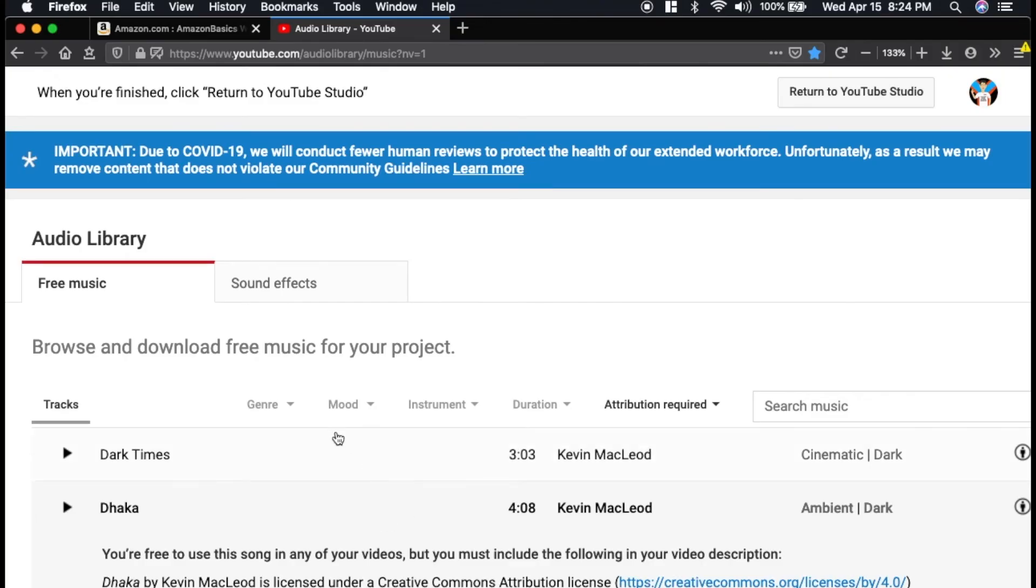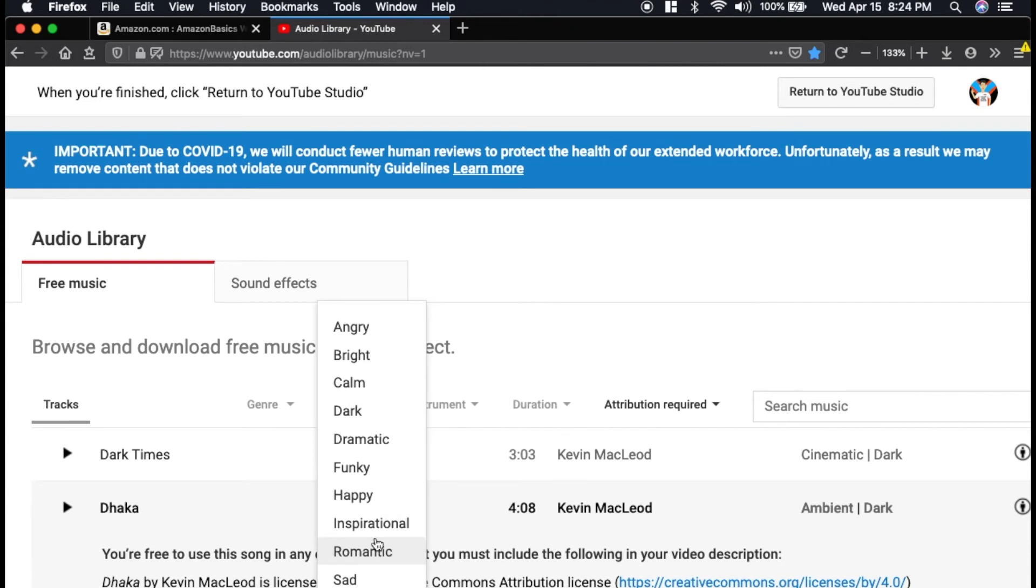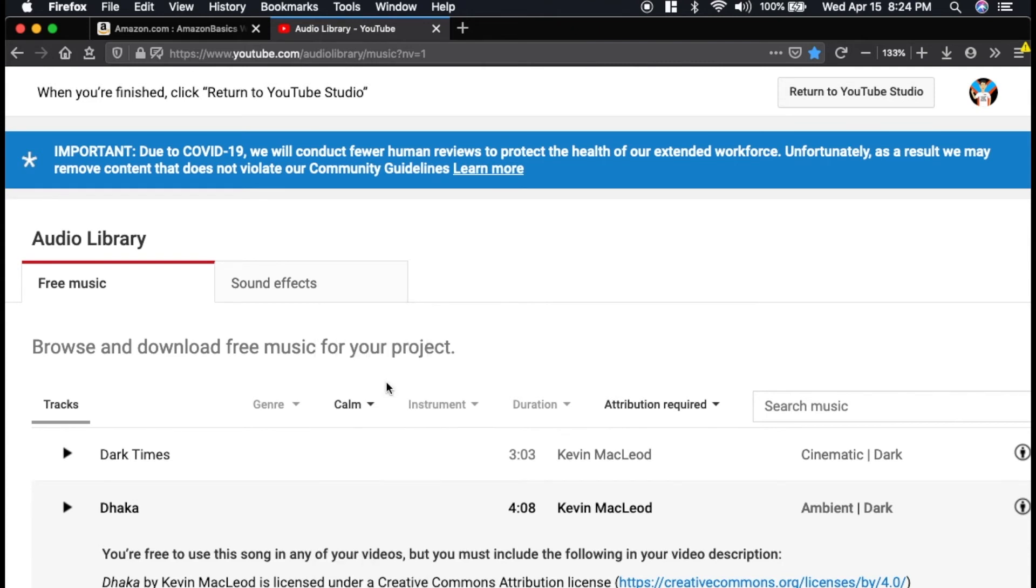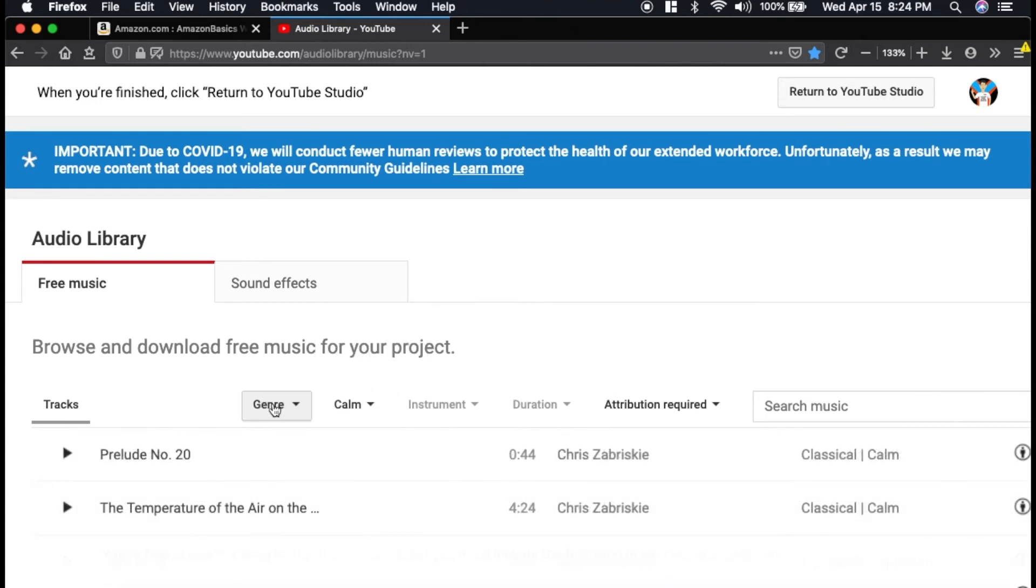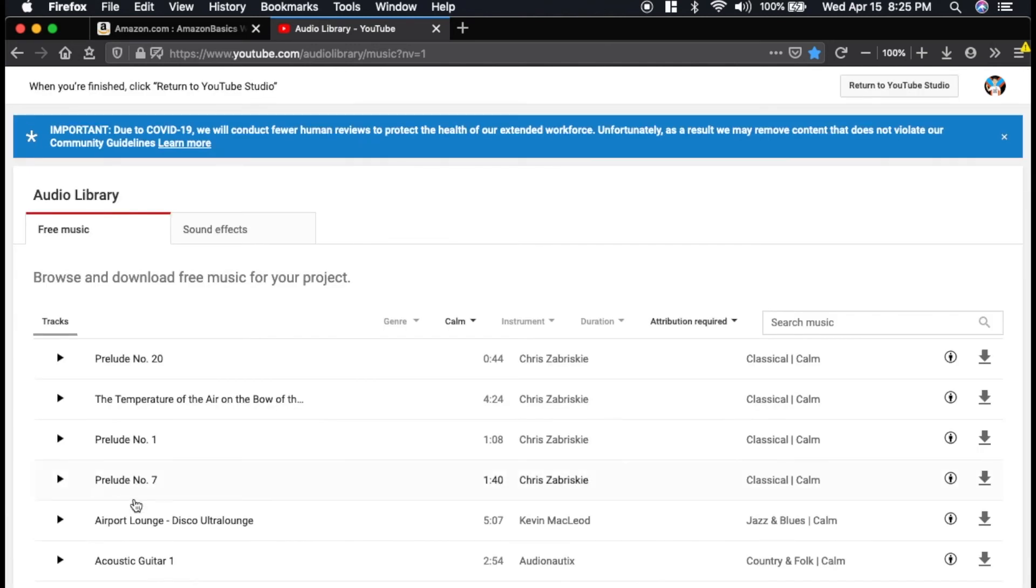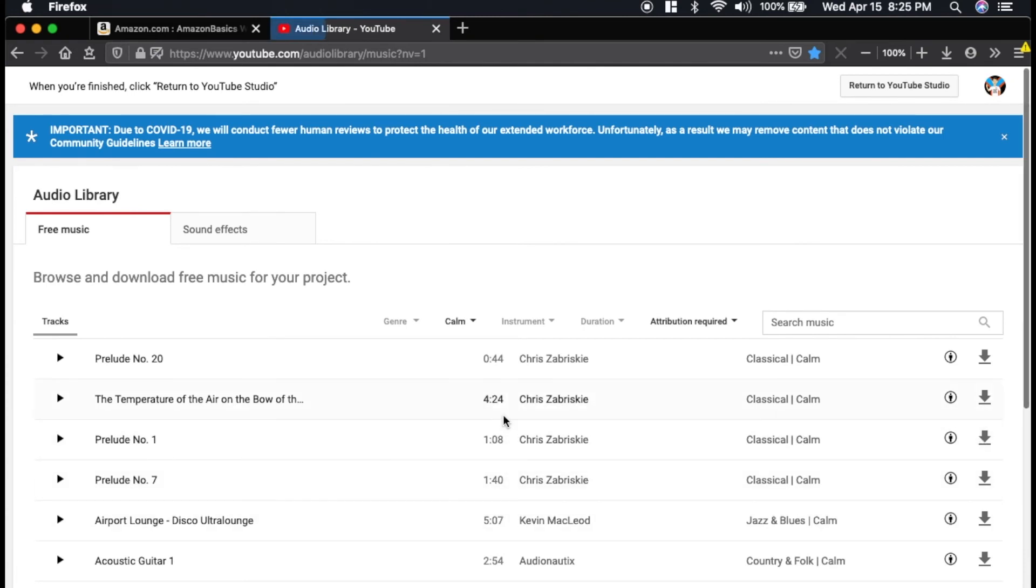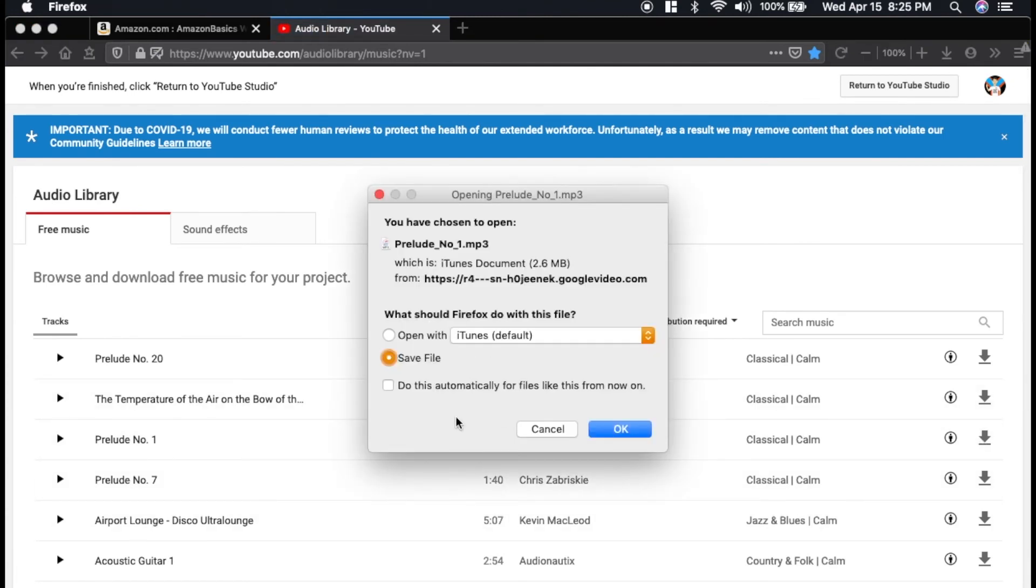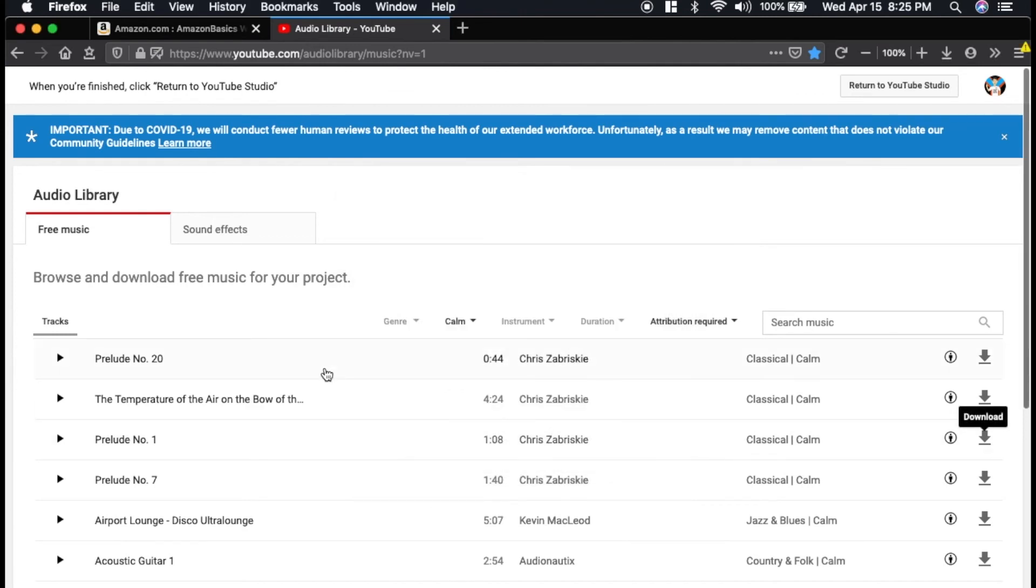With this website, you can sort by genre, mood, instrument, and duration. I typically sort by the mood first. So I like calm, and then you can go from there, genre if you want pop, hip-hop and rap, whatever you're looking for. Once you've found a song you like, you just want to download. And then you can save it wherever, and then you can later import it into your project.